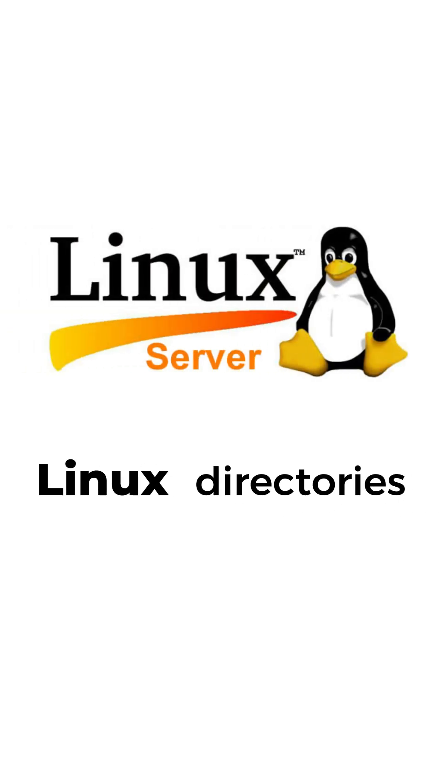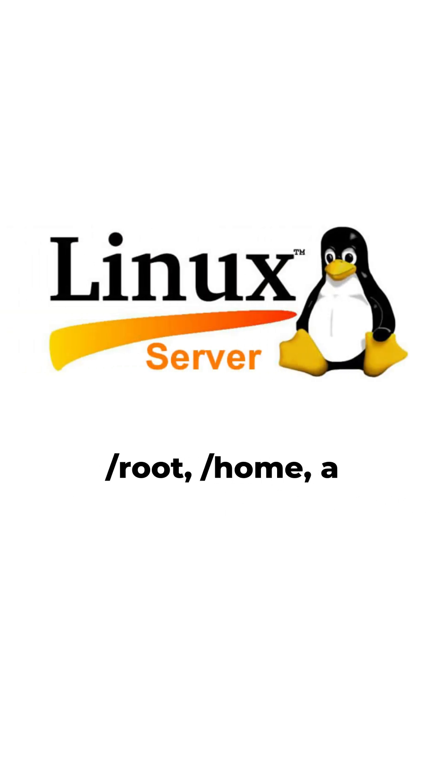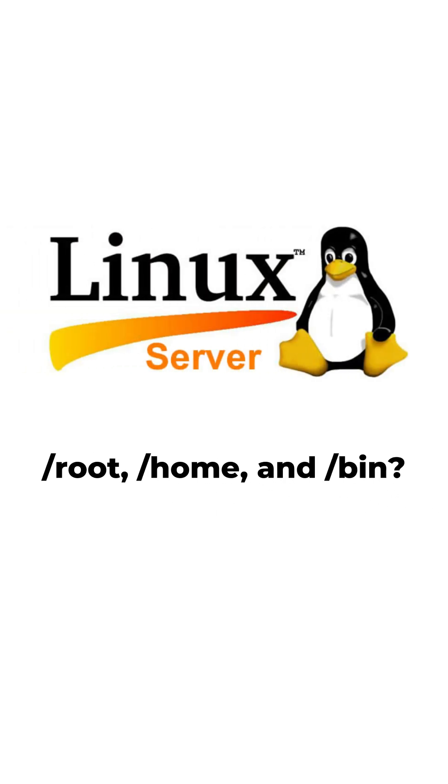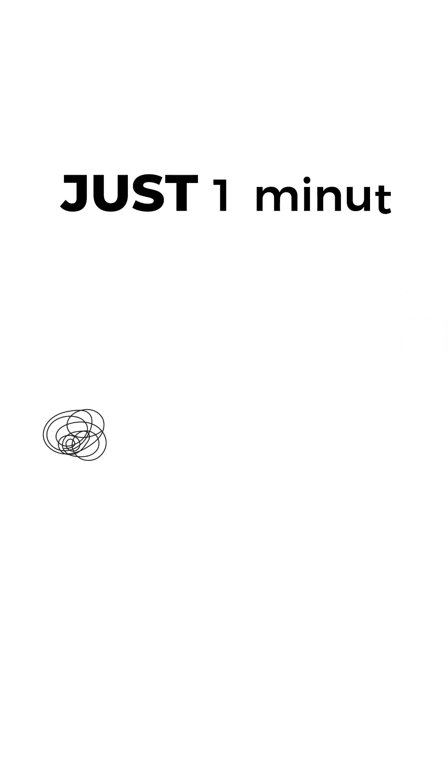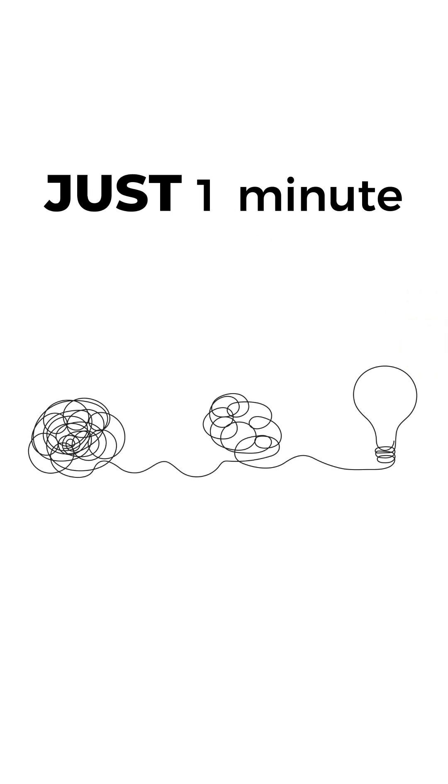Confused about Linux directories like slash root, slash home, and slash bin? Let me make it simple in just one minute.